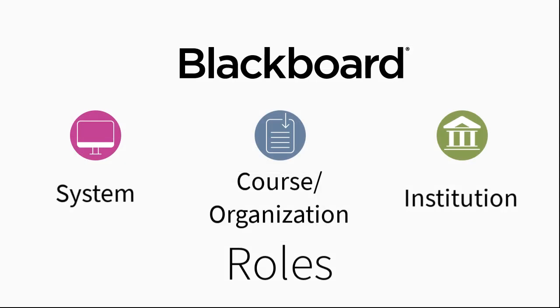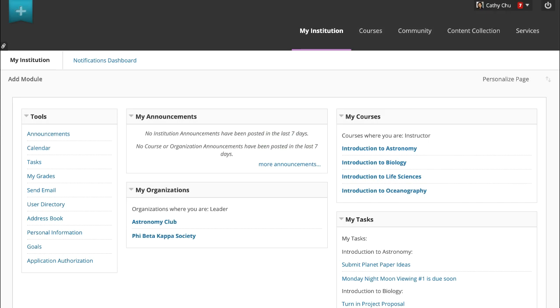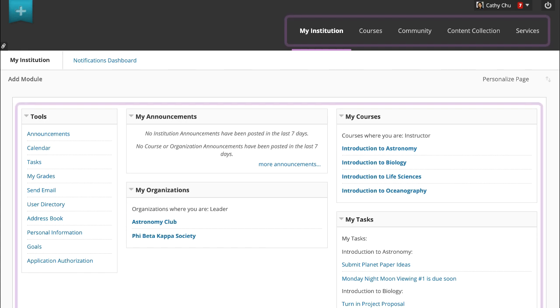Now let's look at institution roles. Institution roles control what users see when they log in. For example, in the original experience, the user's institution role controls the brands, tabs, and modules they see.